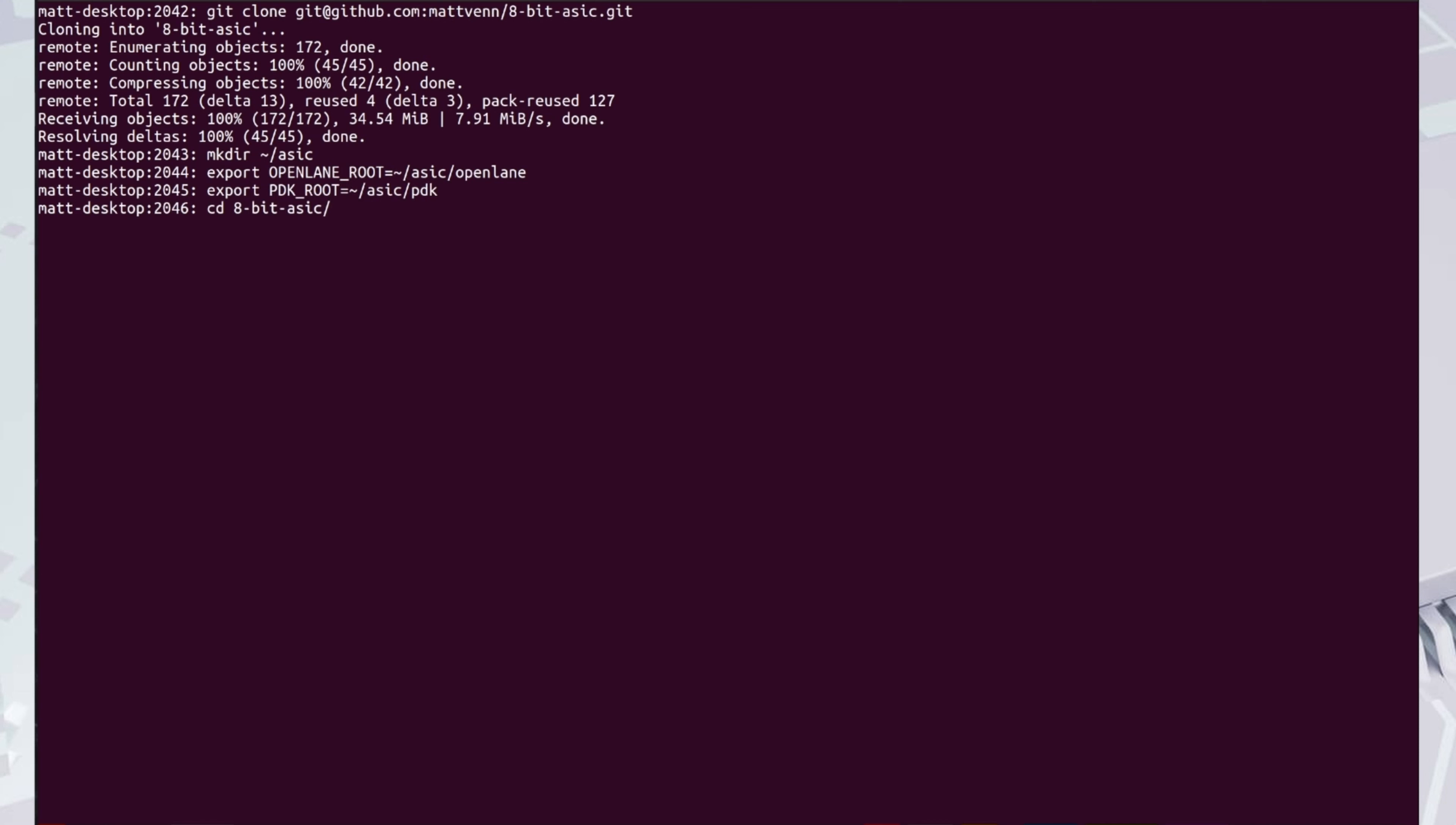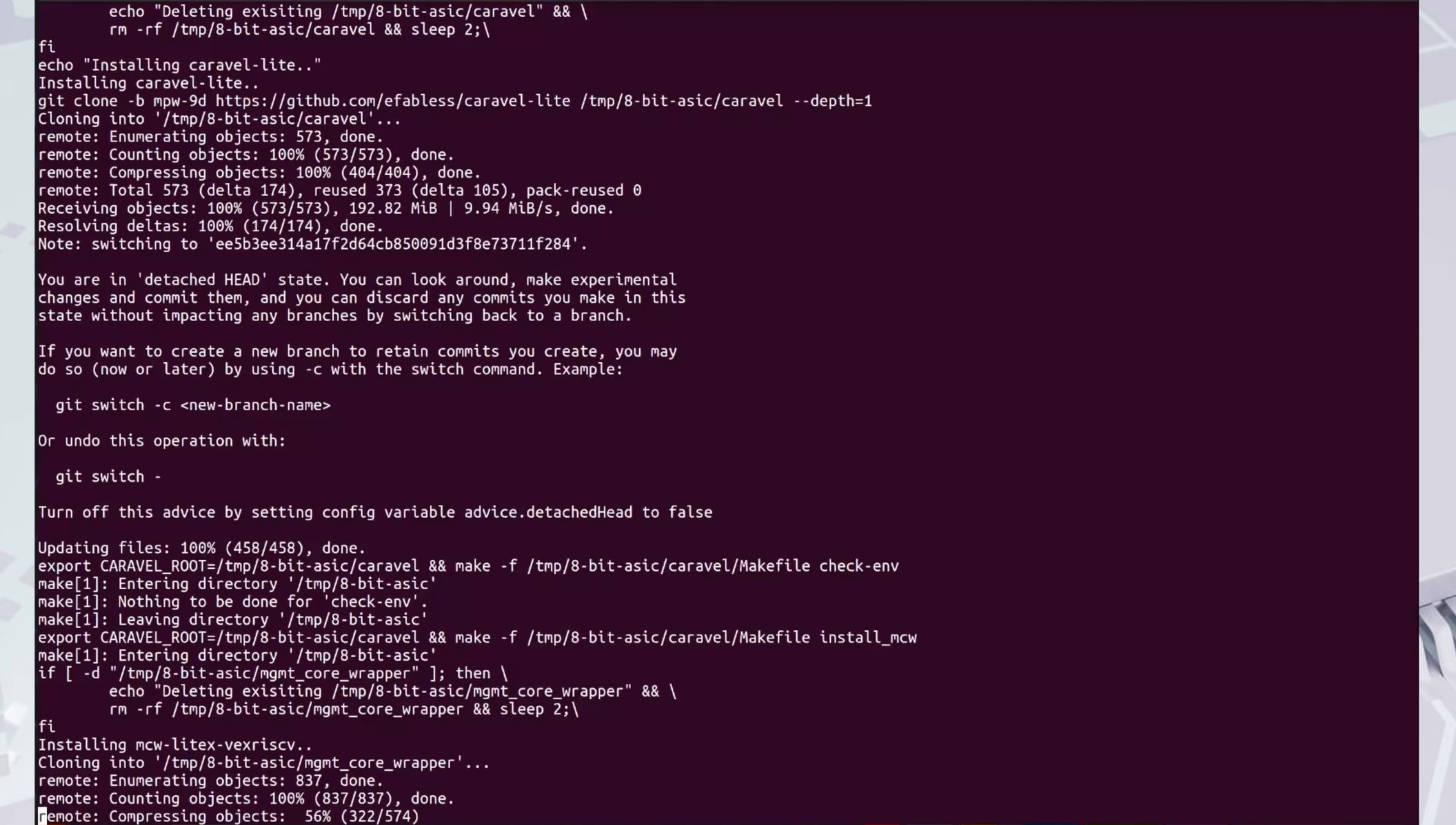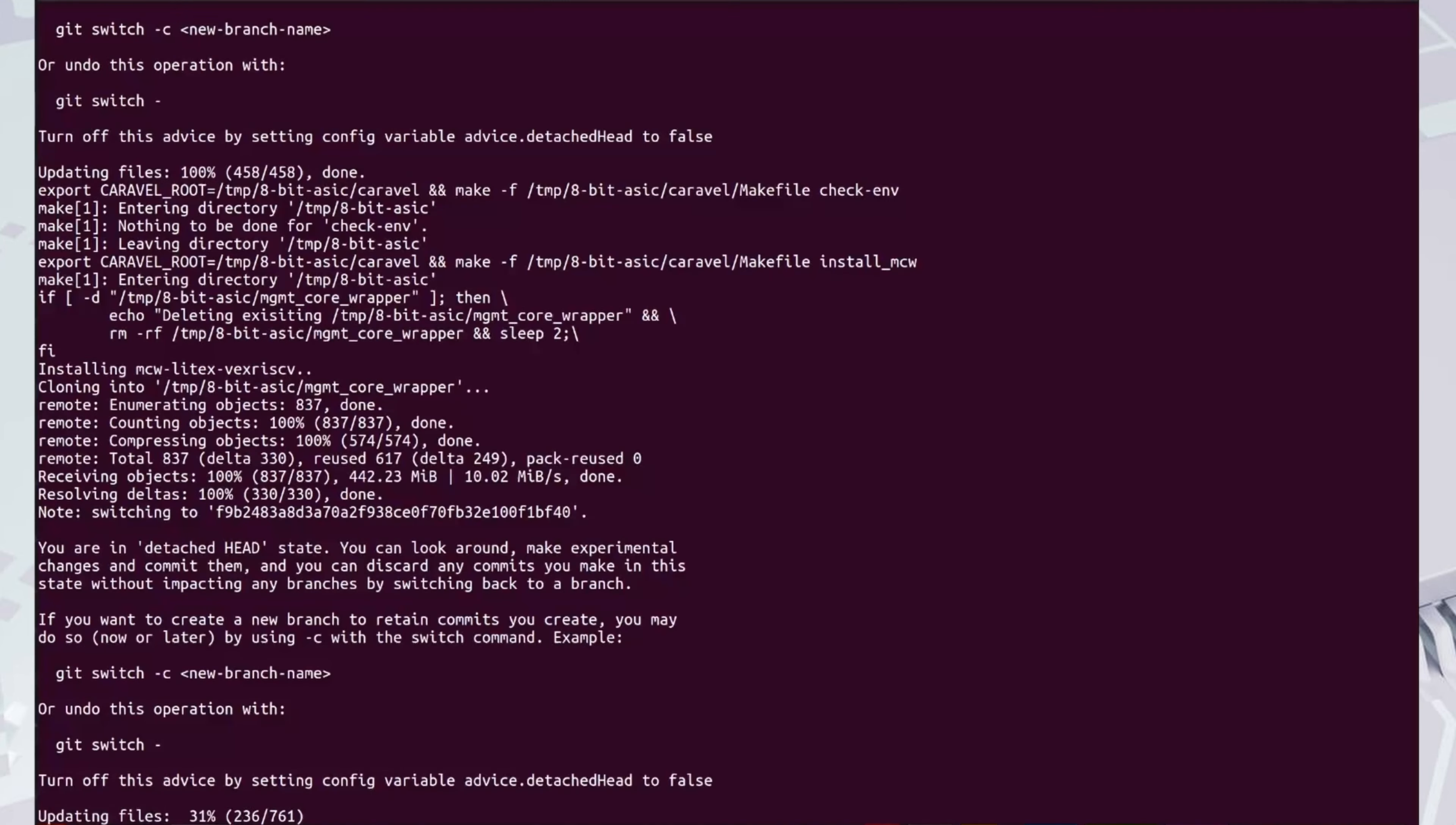Now we can install OpenLane and the PDK by typing make setup. It takes about five to ten minutes, so I've sped up the footage here.